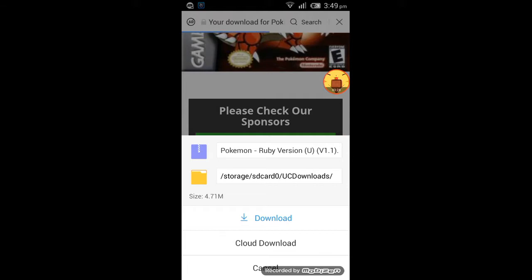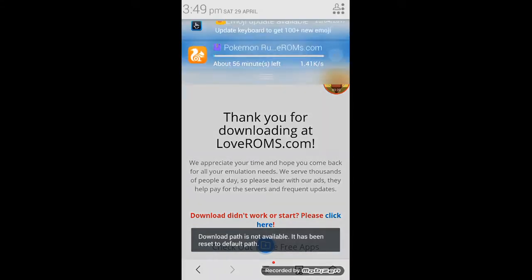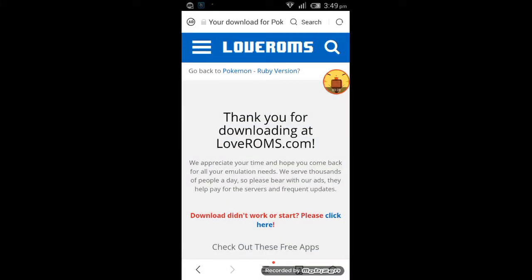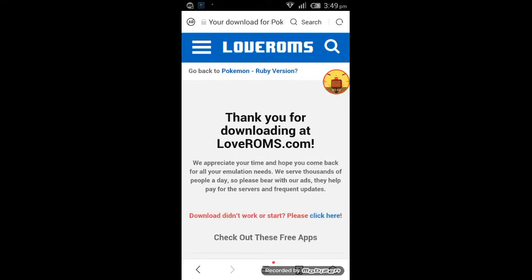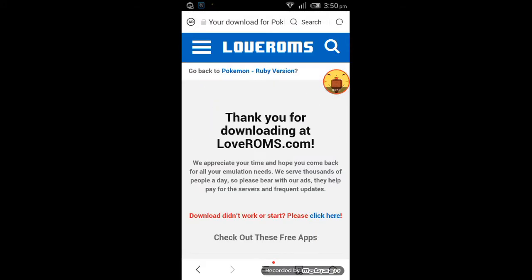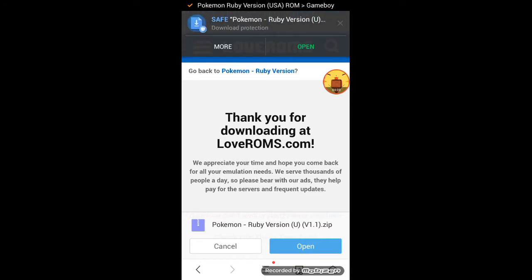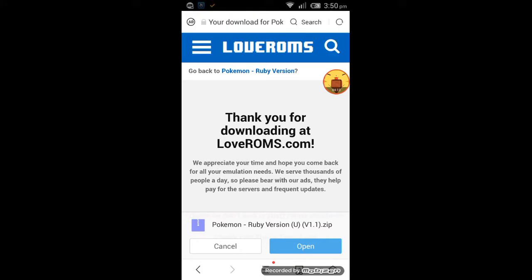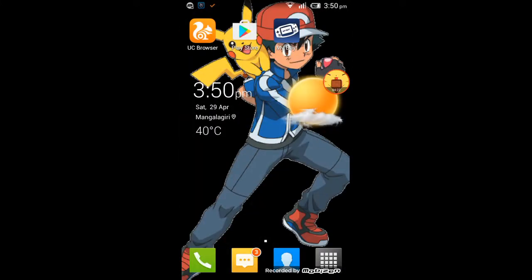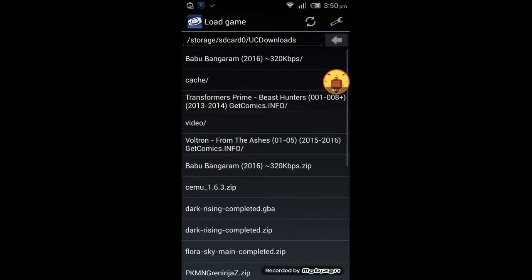Wait some time for the ROM to finish downloading. Here we can see the Pokemon Ruby ROM has been downloaded. Now we want to go to the My Boy app.